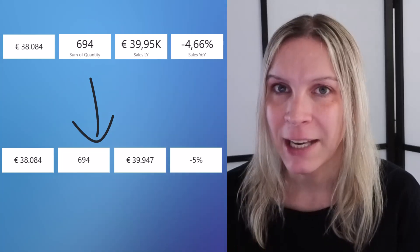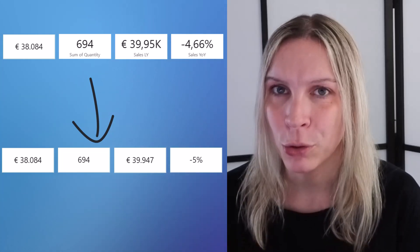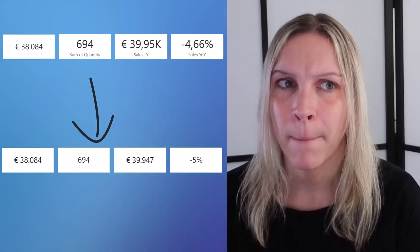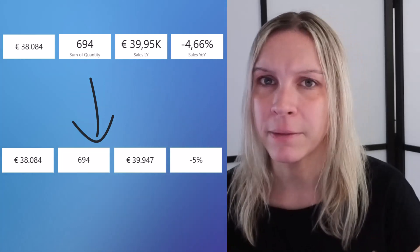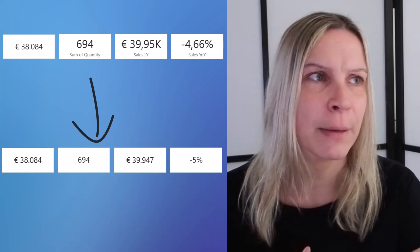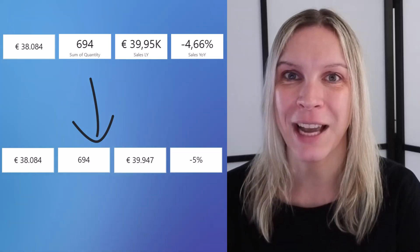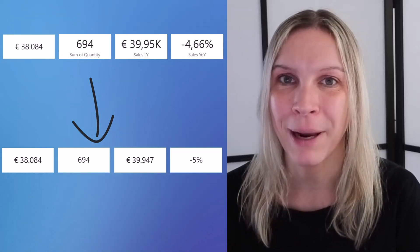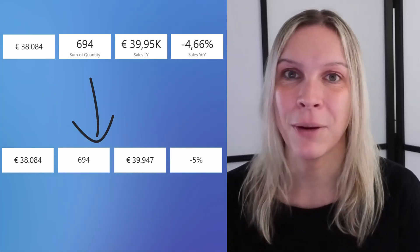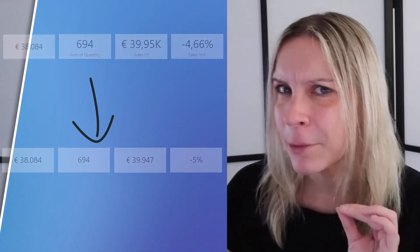But the nice thing is we can also do this for multiple visuals. So let's say we have three card visuals and we want to apply the same formatting. There's a little workaround. Sometimes we need to use some workarounds to make things work but it works. I will show you how to do that.